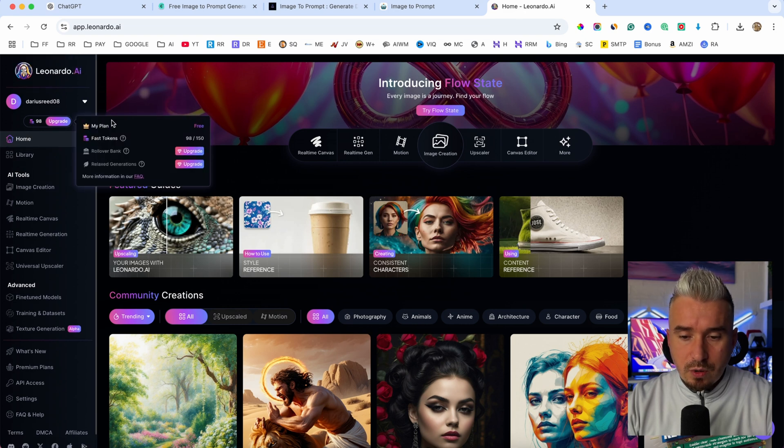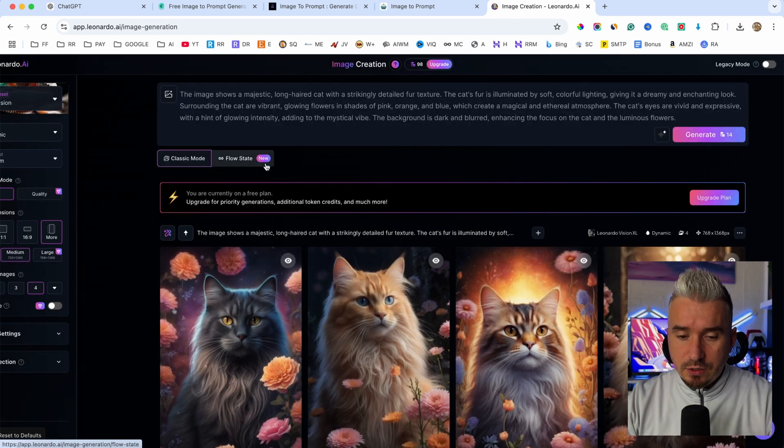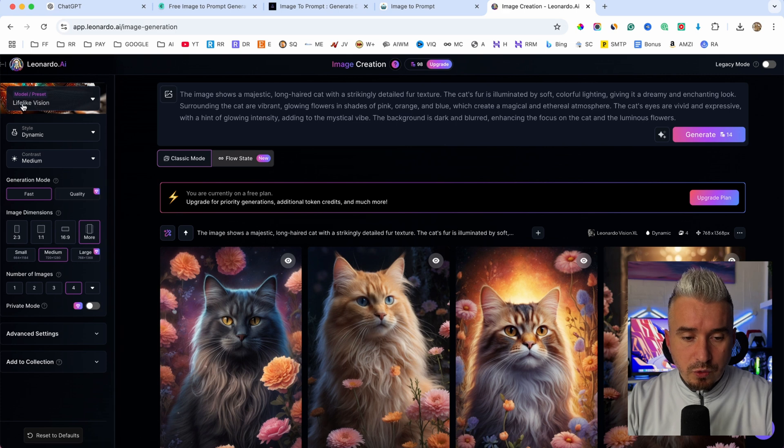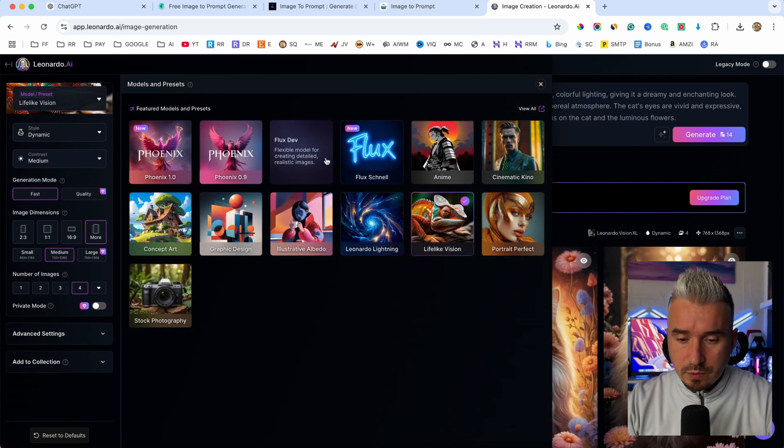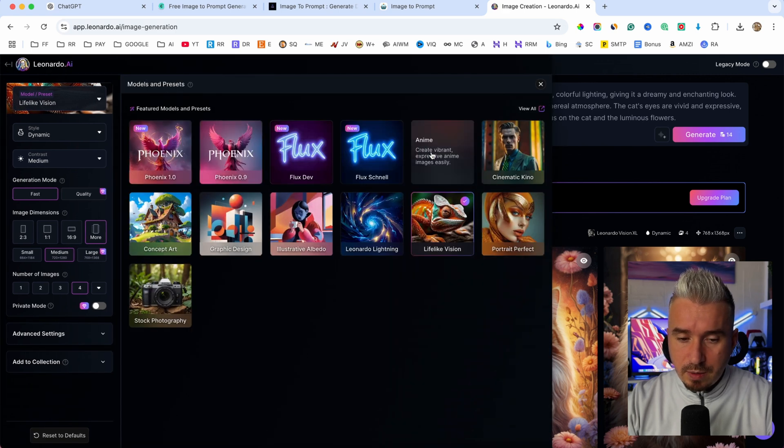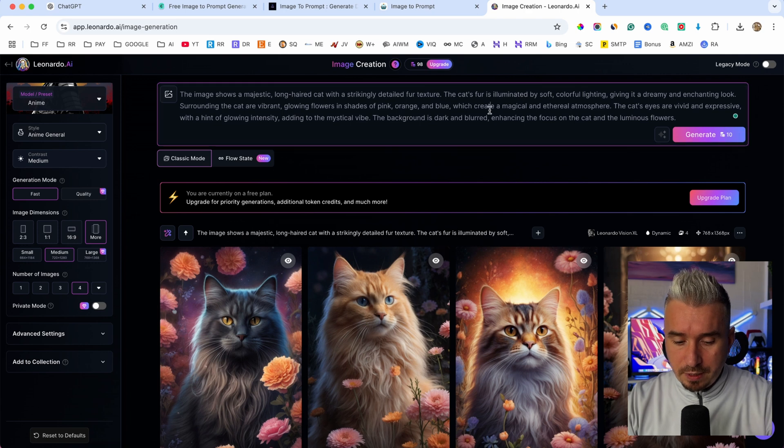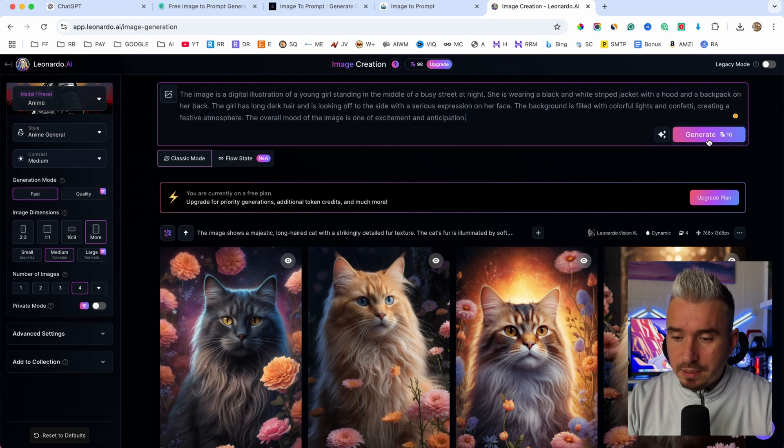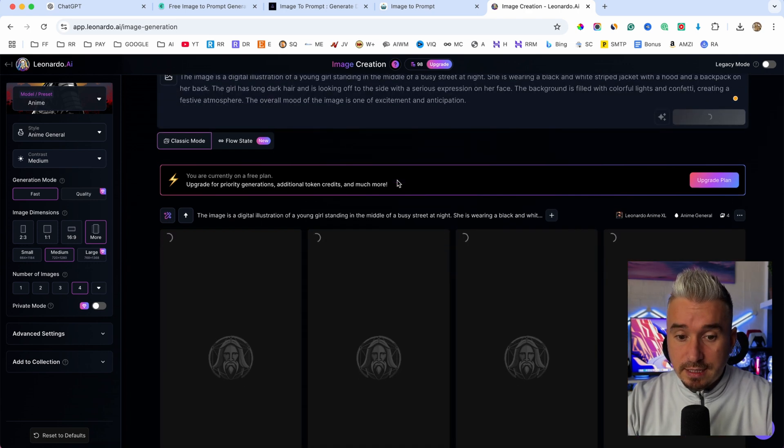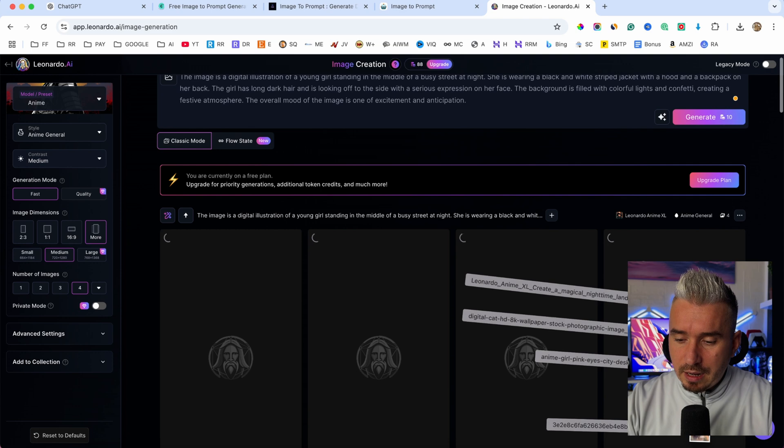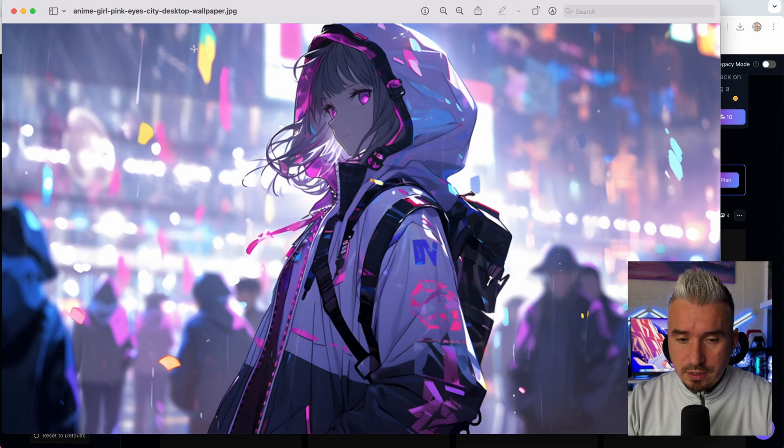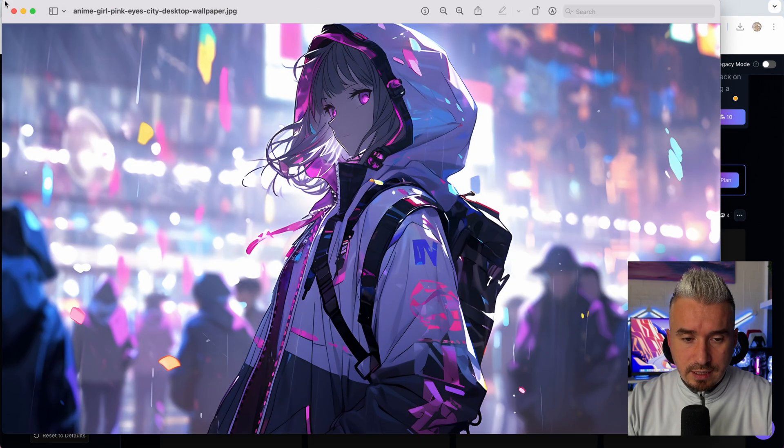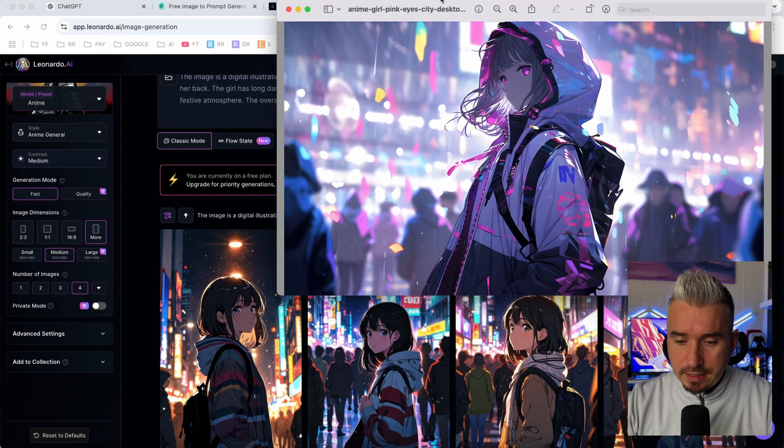Like so, go back in Leonardo. And as you saw, we have an anime style. So I'm going to choose the model here, which is anime, like so. And I'm going to paste that prompt in here, click on generate. And let's see what this gives us. And I will also open this image so we can see and compare it.